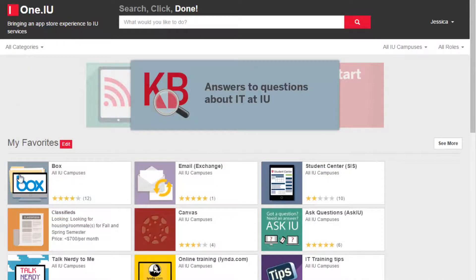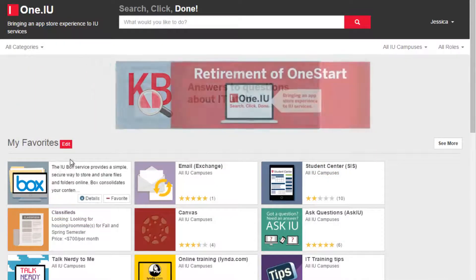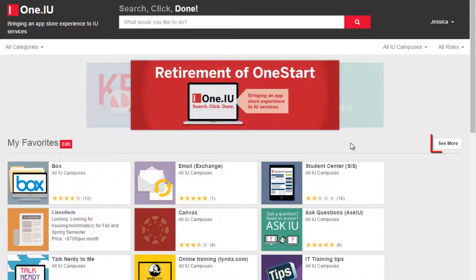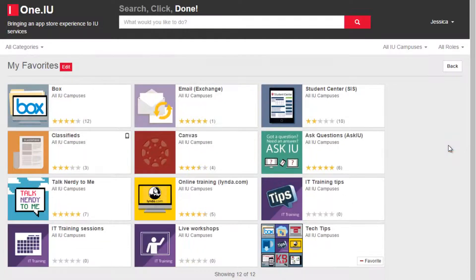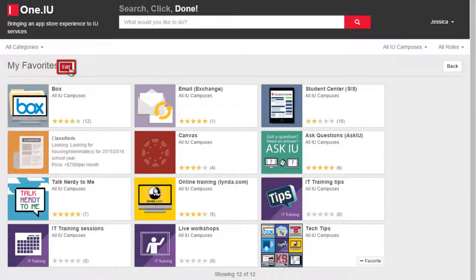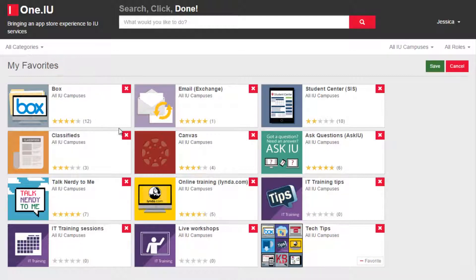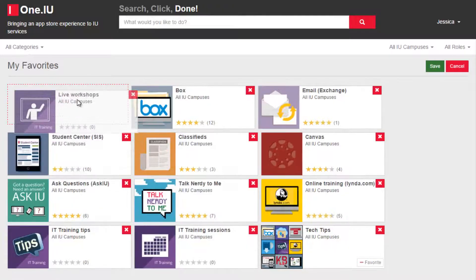Once I have more than 10 favorites added, I'll need to click See More — directly across the screen from the My Favorites section title — to see them all. And if I prefer these tasks arranged in a certain order, I can click Edit and then drag and drop the icons where I'd like.